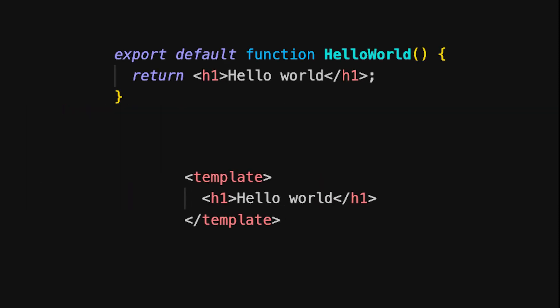Let's take a look at templating in React and Vue, starting with the simplest example. In React, your component is a function that returns JSX. React uses JSX, which allows you to write HTML-like syntax directly within your JavaScript code. In Vue, we use a dedicated template block to define our HTML structure. This keeps the markup separated from the logic, which will typically go in a script block. The template syntax in Vue is very similar to regular HTML, making it intuitive for developers to use.